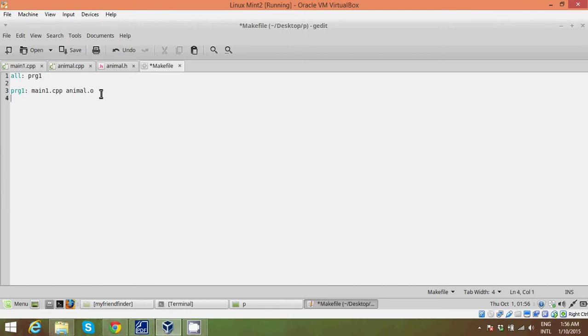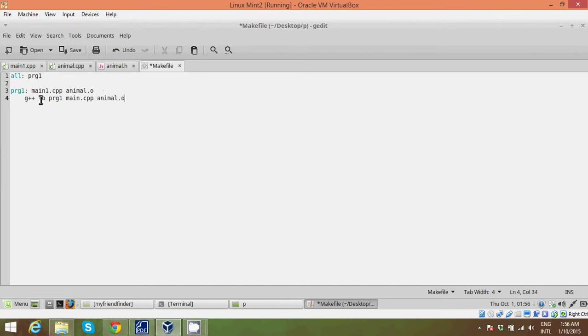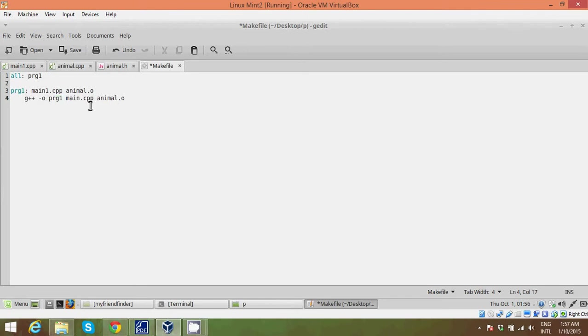So go ahead, go to the second line. Press tab and write g++ -o prog1 main.cpp and animal.o. So the second line is basically linking your main and your animal file with your prog1. That's what this -o stands for. It just stands for linking.